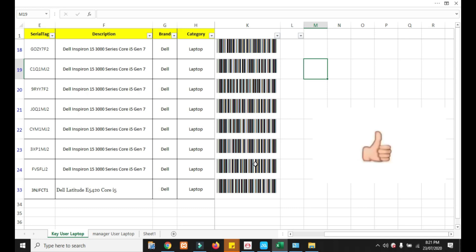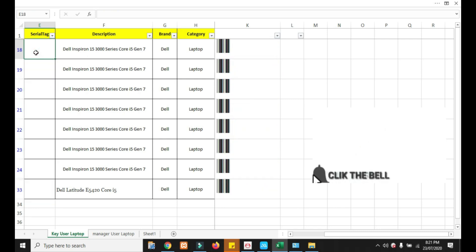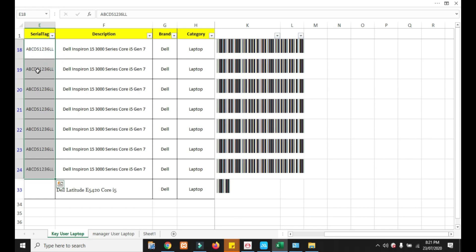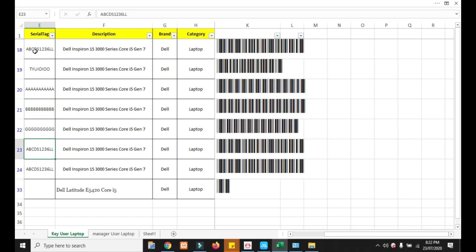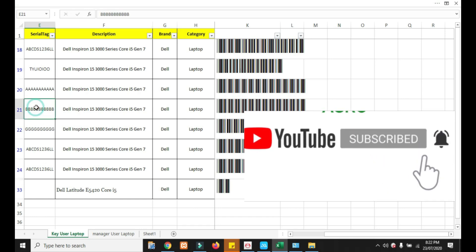Let's change the value to ABCD1234. I'm going to scan this first one — it reads ABCD — and then I'll scan the second one, which is BBBB.